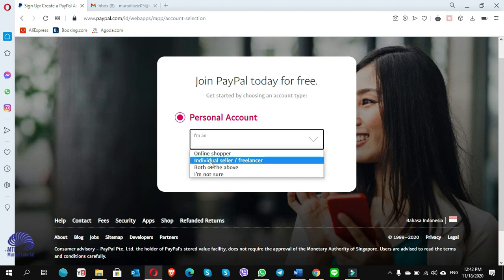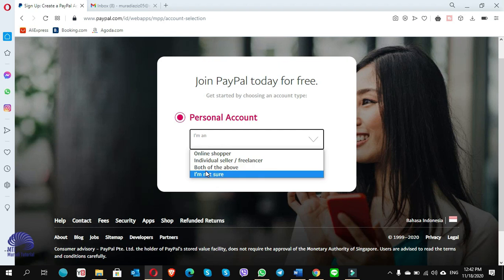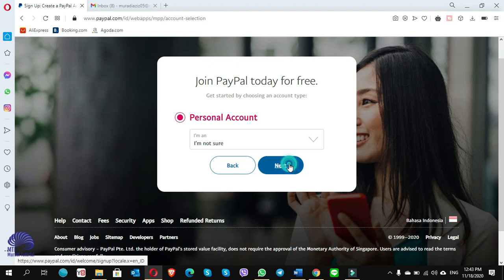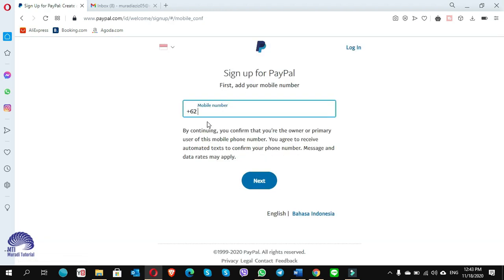Online shopper, individual seller, or both of the above I'm not sure - you have to choose I'm not sure. Click on next. Here you have to give your phone number.